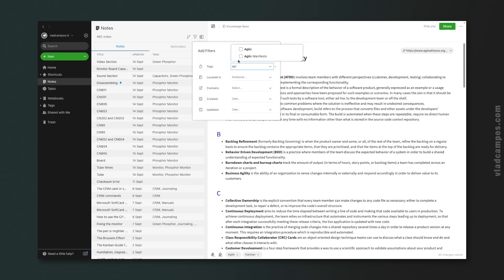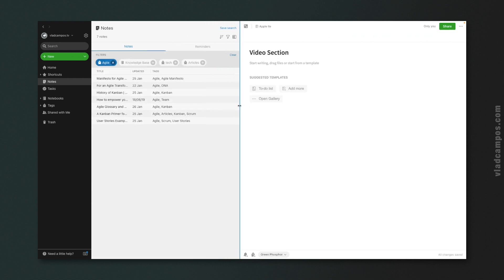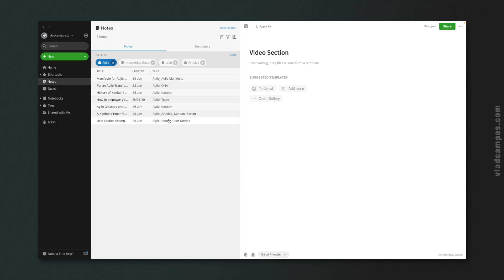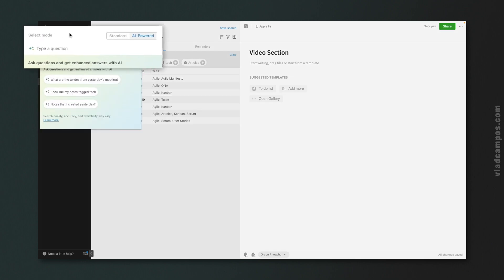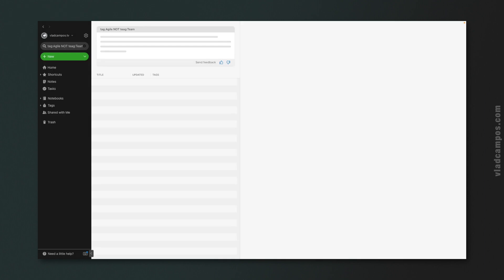Now let's look at the tags. There's one note with both the tag 'Agile' and the tag 'Team'. So I'm going to write a boolean search showing me all notes with the tag Agile but NOT the ones that also have the tag Team — and I should end up with six notes. Tag:Agile NOT tag:Team. And the result: six notes.